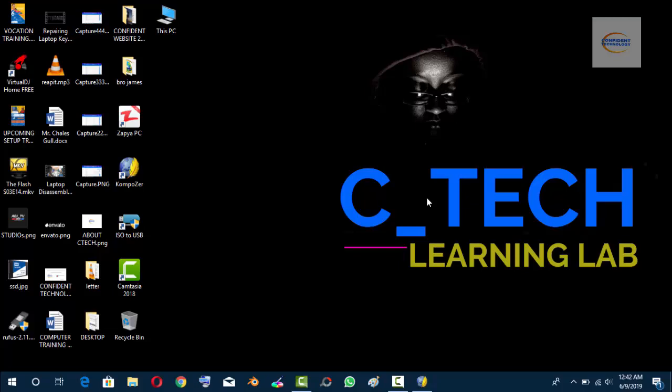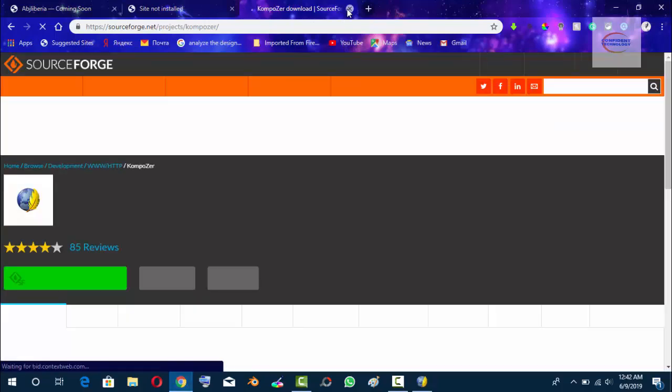Okay guys, welcome back to our platform. This is ABJ from Confident Technology Lab, Ctech Learning Lab, and today I'm going to be showing you how to install Joomla on your domain from the cPanel. Connect to the internet and open your favorite browser.